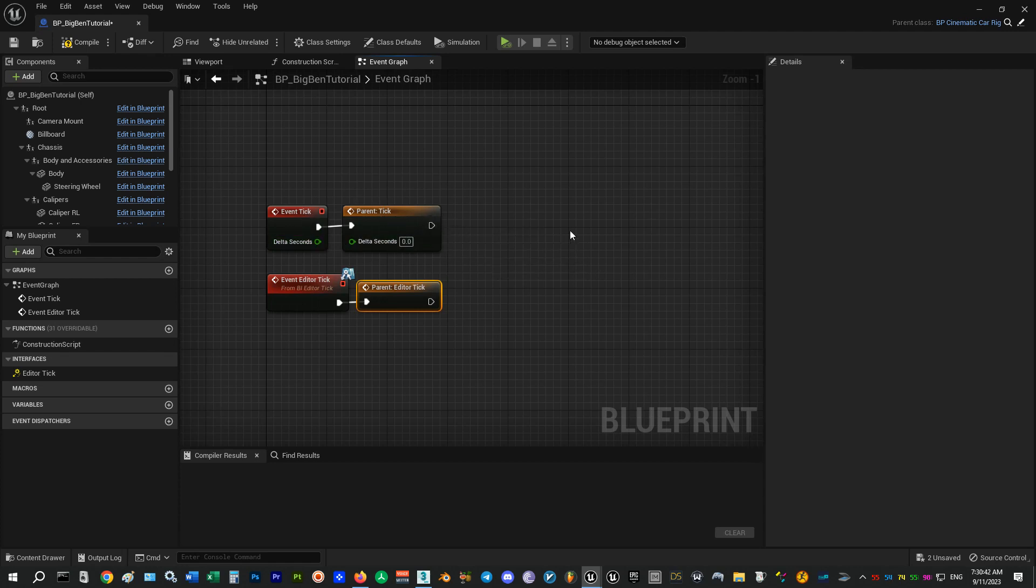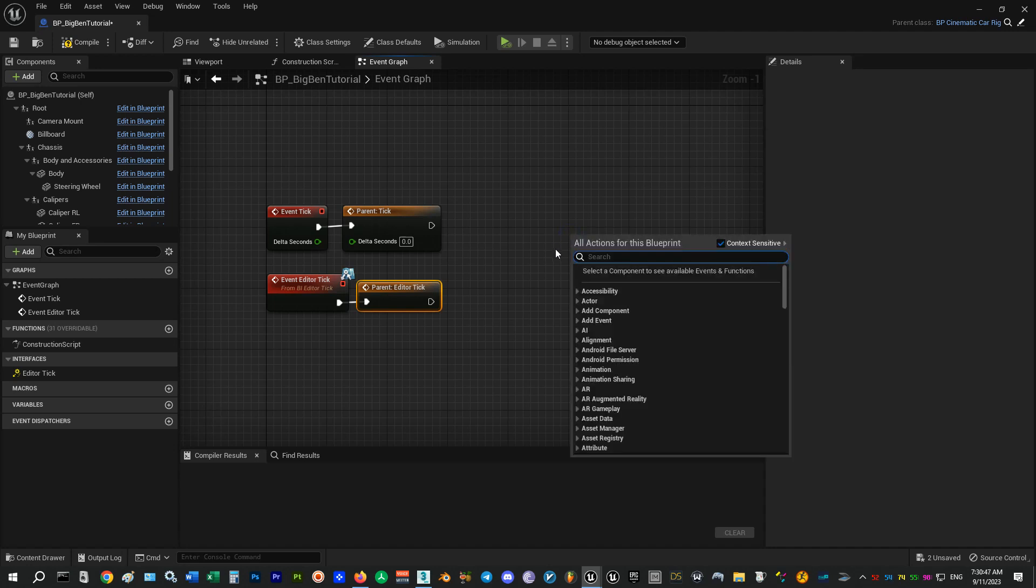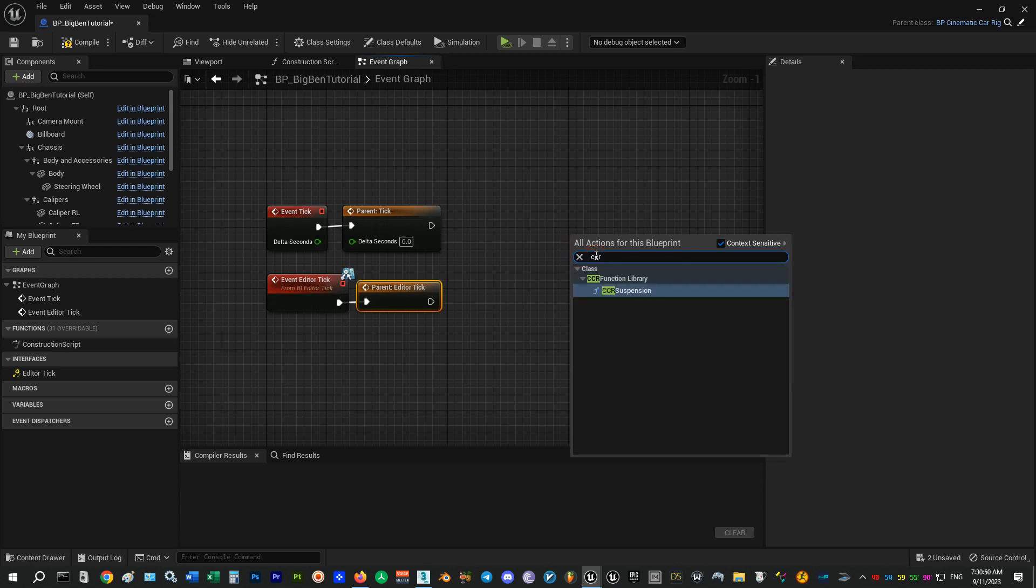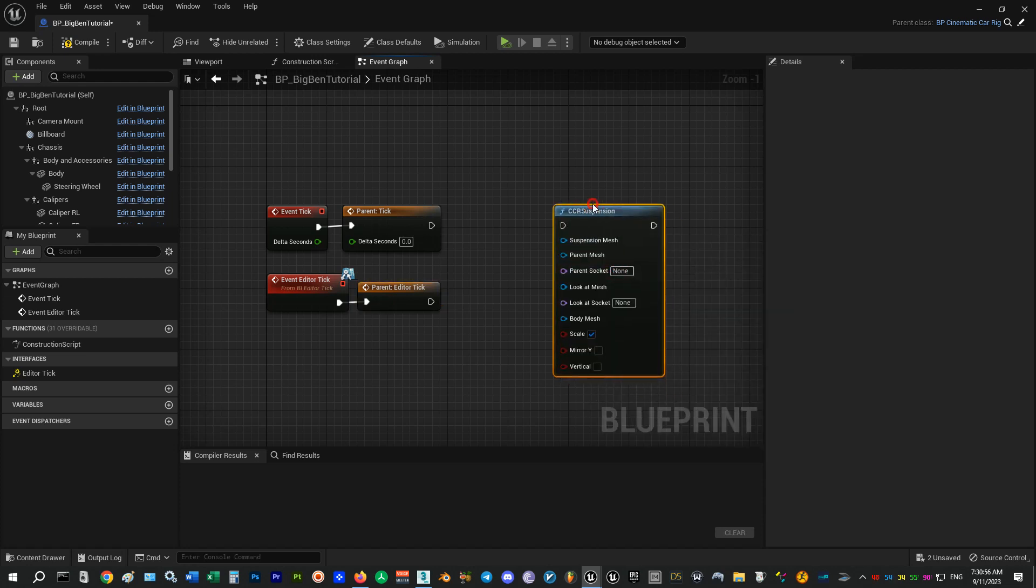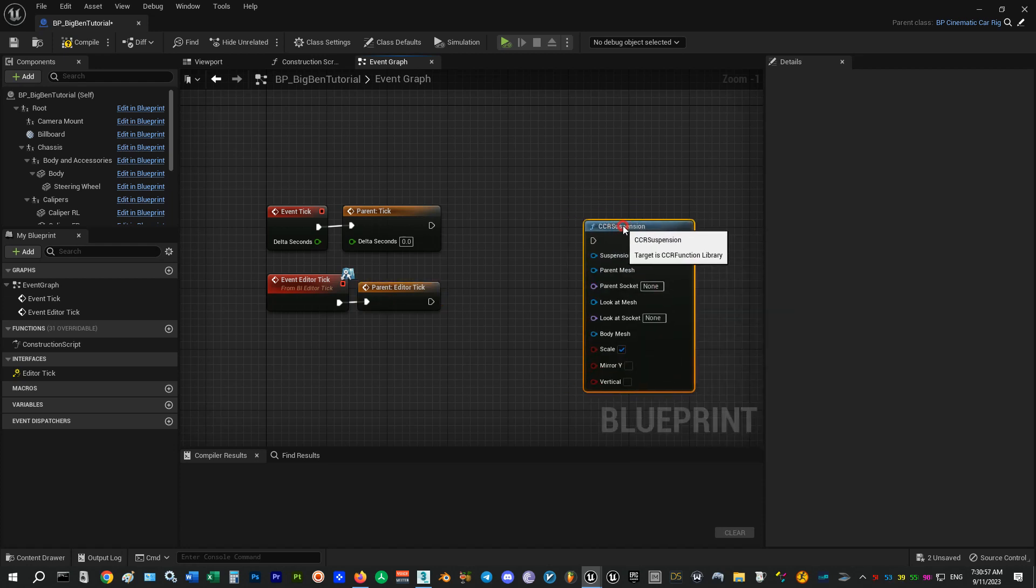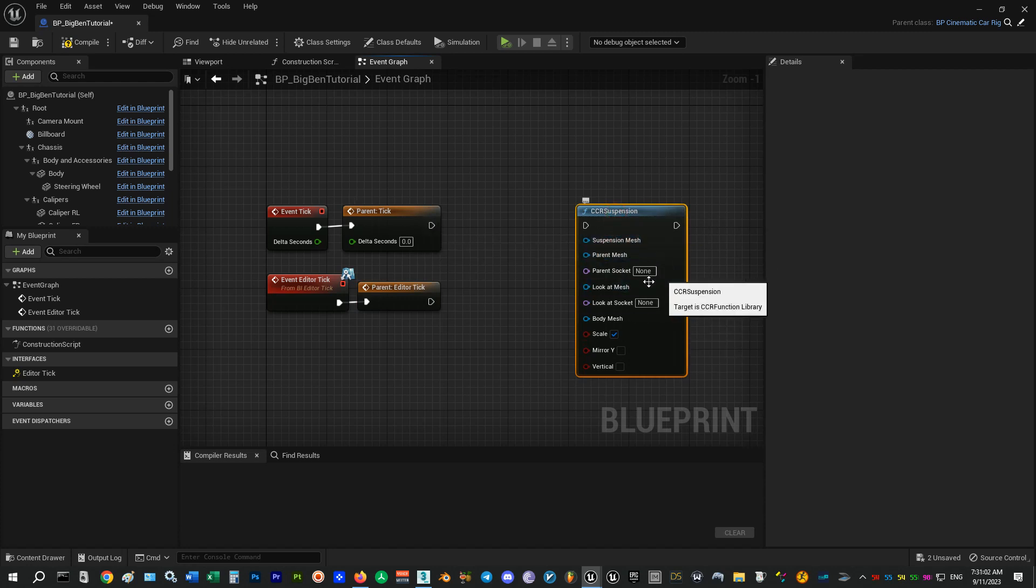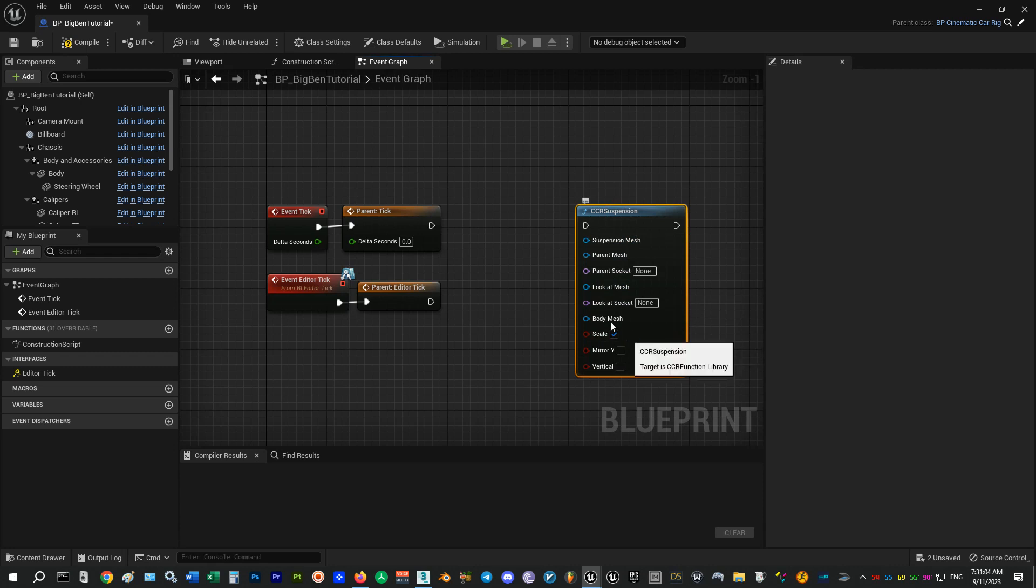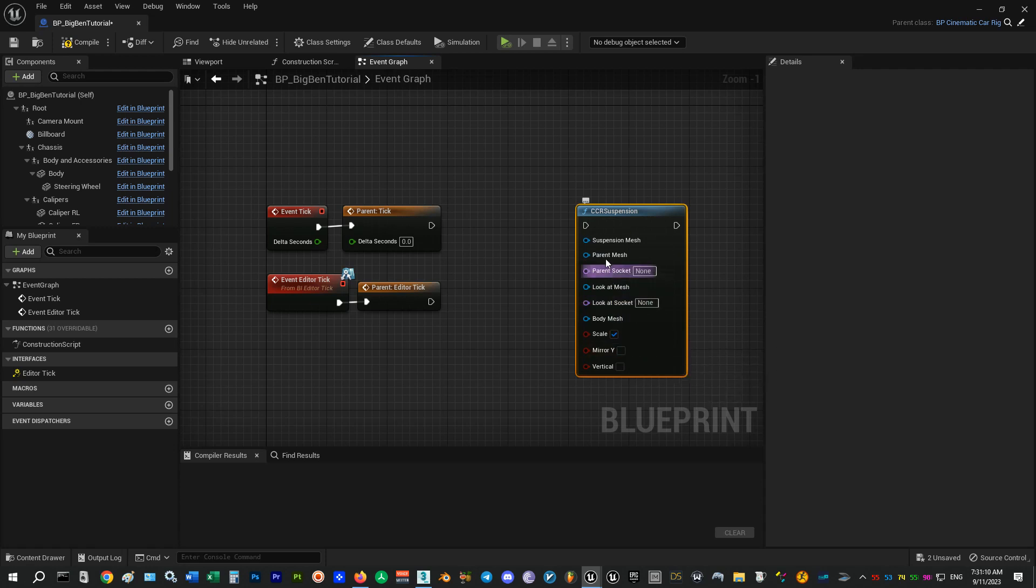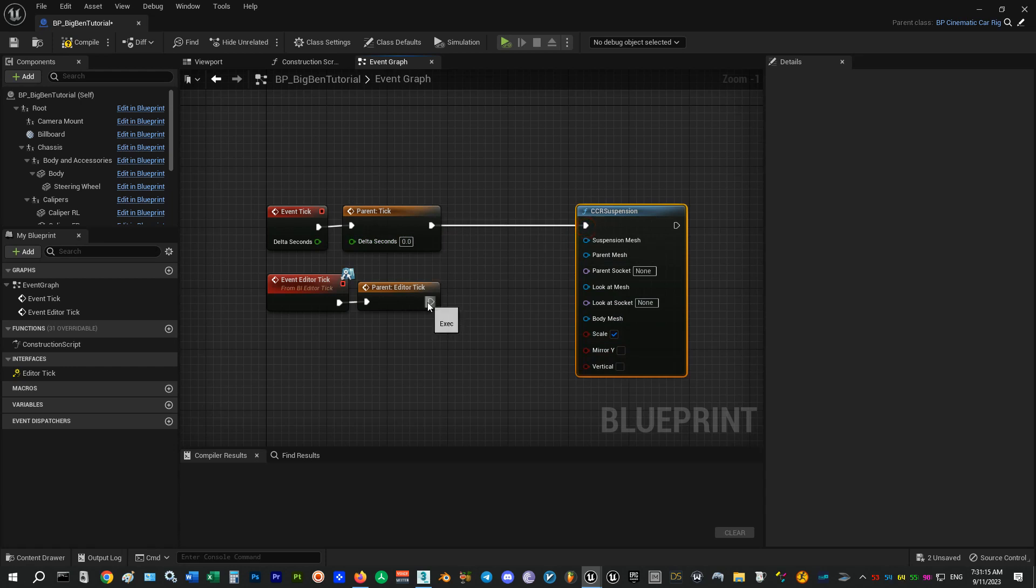To add a suspension node I'll right-click on an empty area and search for CCR. That's for Cinematic Car Rig. And then select the CCR Suspension function. This node is the general node I've created for all of the suspension parts. This is basically a look-at function. You can see it has some inputs and we will go through all of them in this tutorial. So I'll start by connecting my nodes to the function.